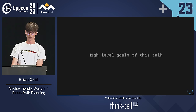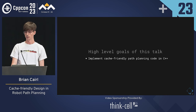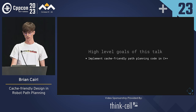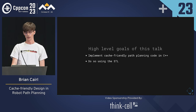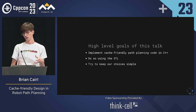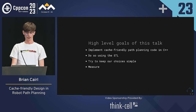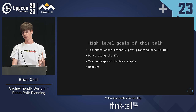That brings us to the high-level goals of this talk. I'd like to show how to implement path planning code that could be used on a robot system — specifically, cache-performant code. I want to do so with things available within the STL, and I'll show that we can keep these choices relatively simple without needing custom memory allocators. I'll also show that we can make these choices guided by measurement.